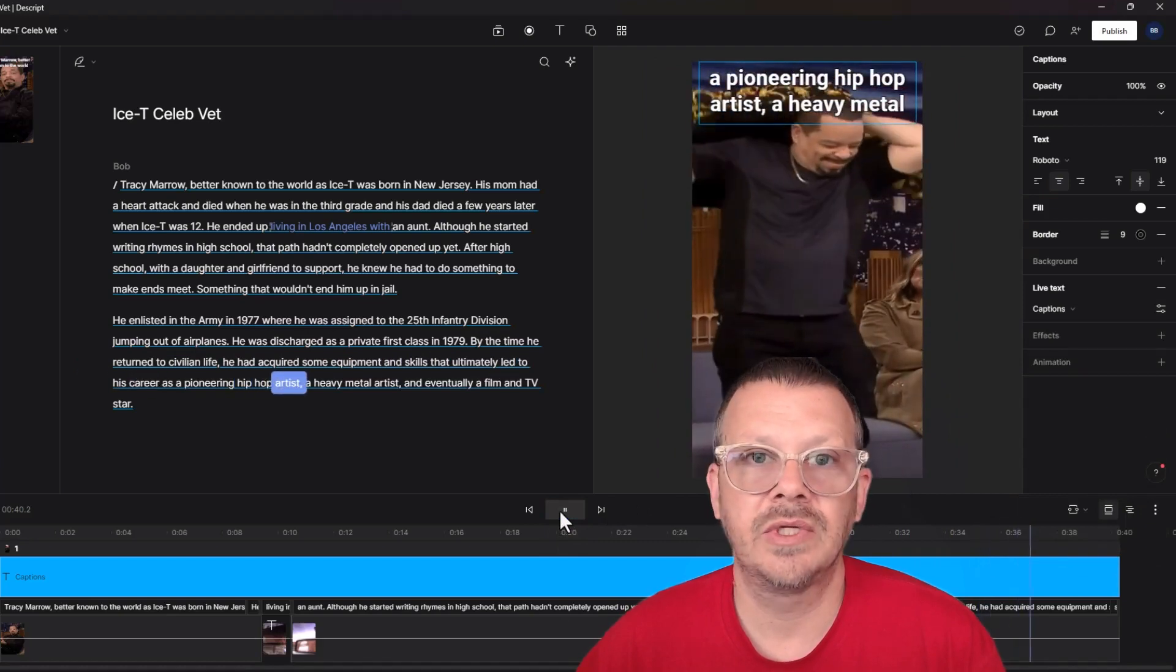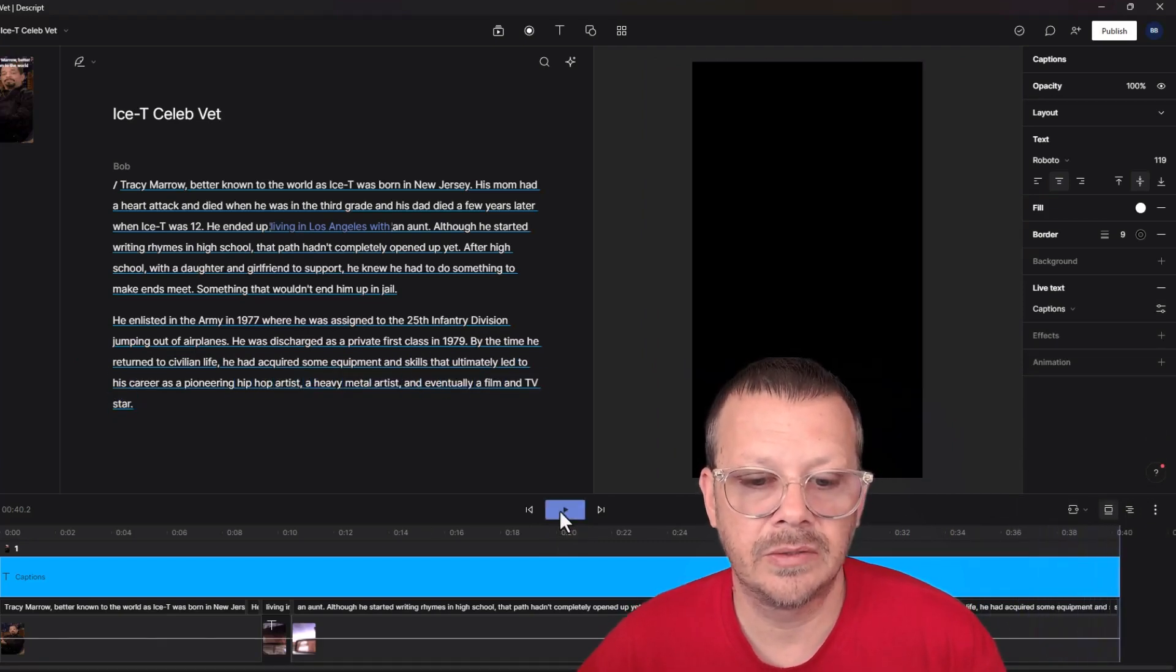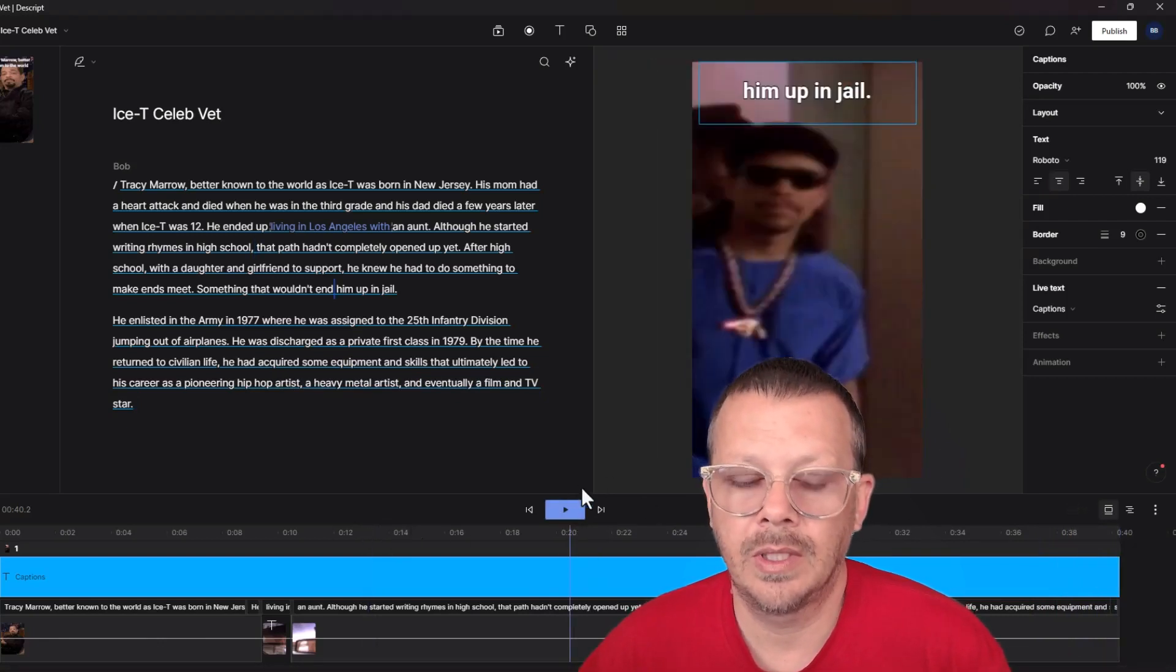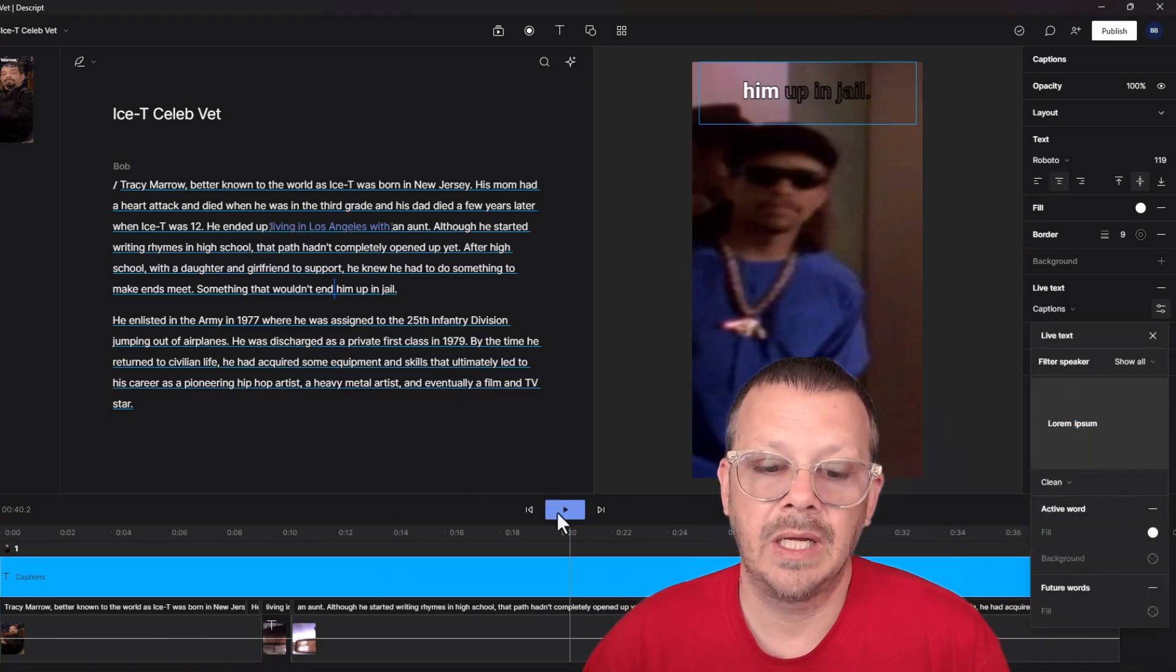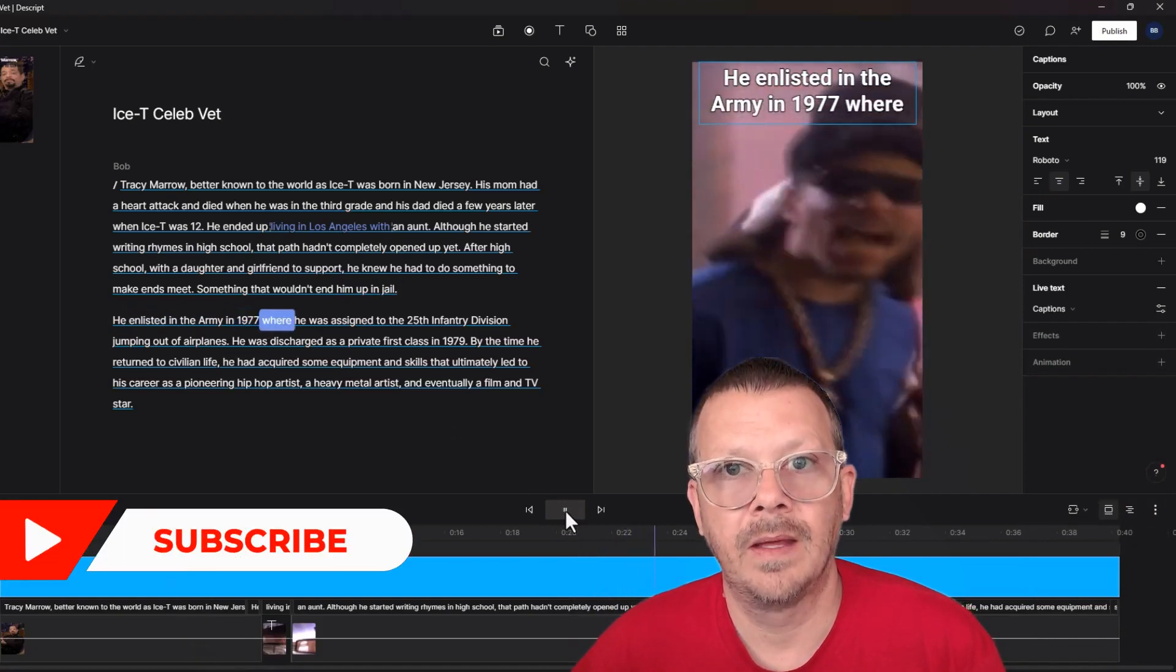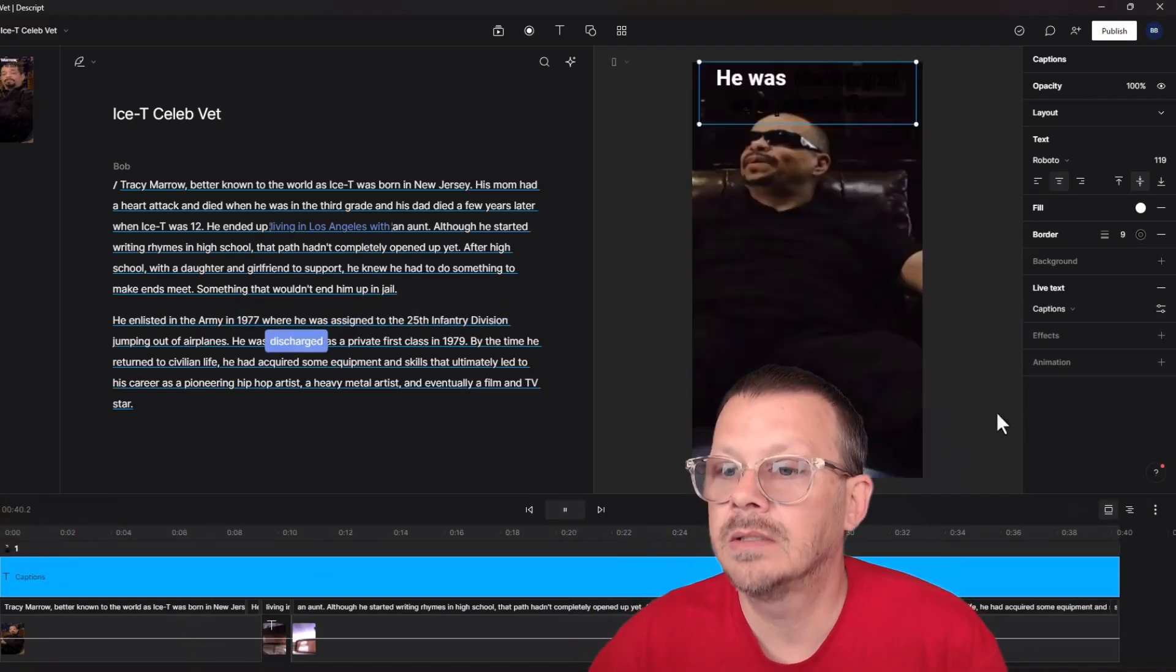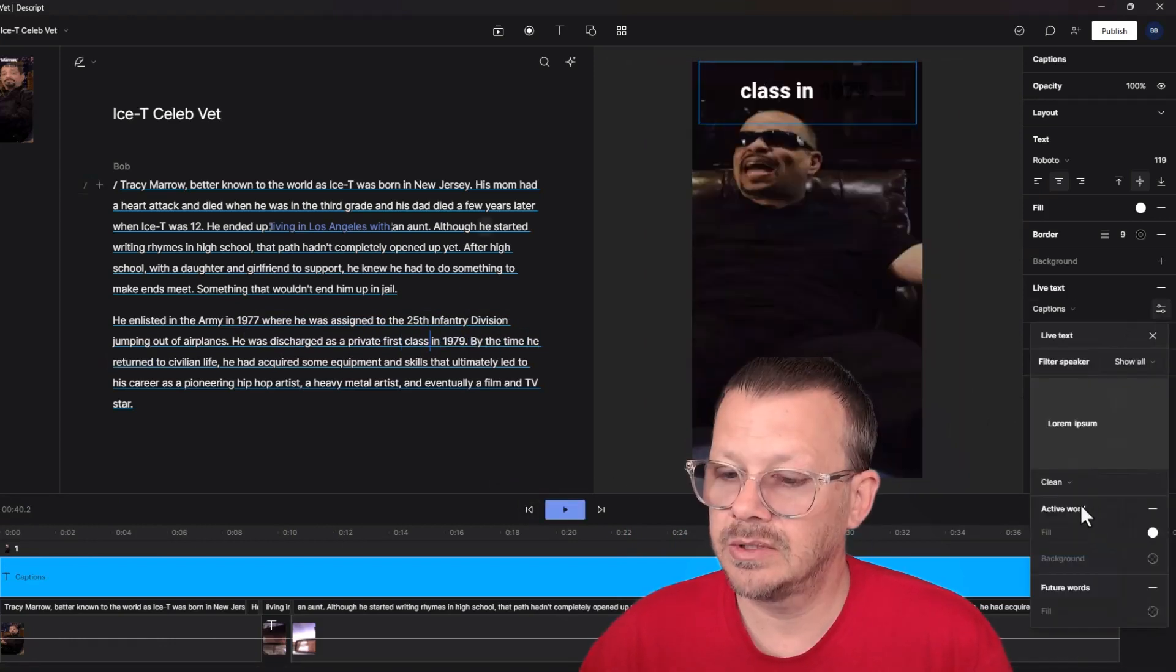It's really just the words coming up. There's no active word being highlighted. There's no color changes going on. And of course, you can edit those however you want. And then the other set that they have in here is the clean, and clean has the active word, and any word that's been said, including the active word, will be in the selected color, and then future words will have a separate color.